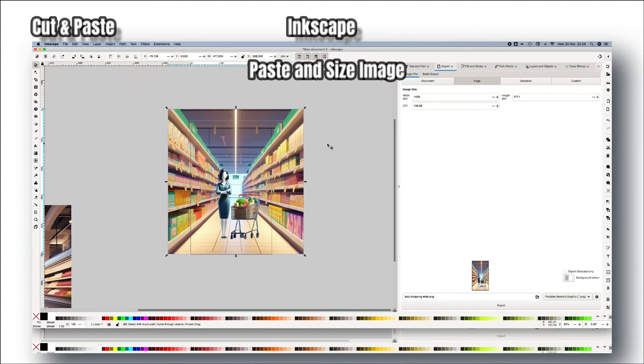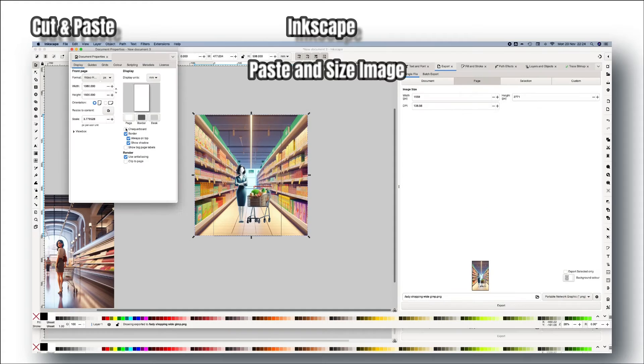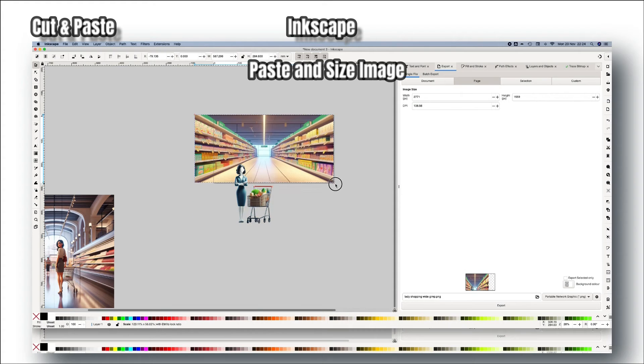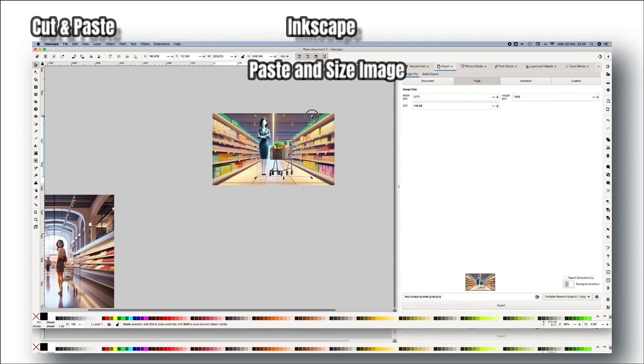With these three methods you can now enjoy the very high quality of Bing Create's DALL-E 3 and get portrait or landscape images for your project.